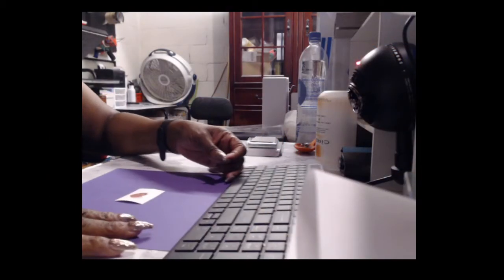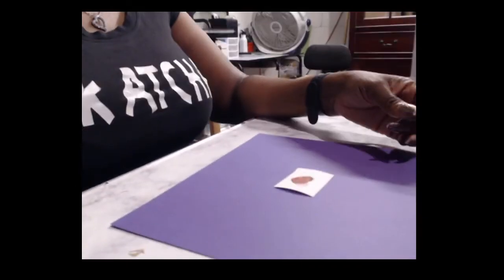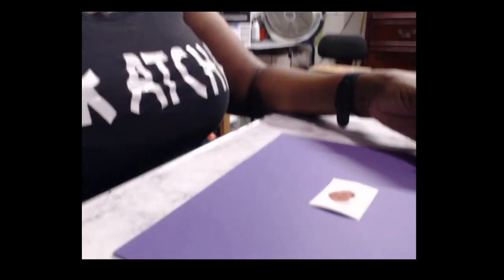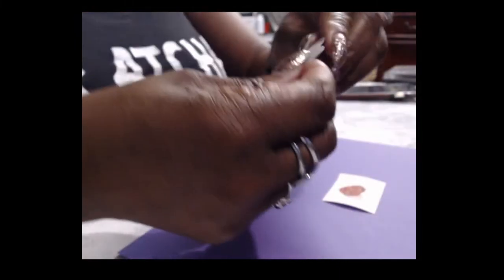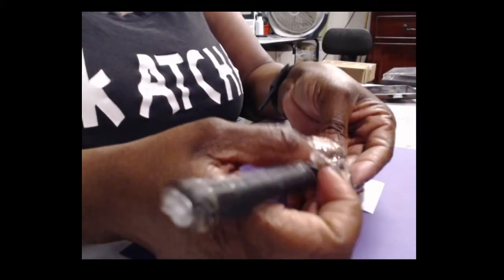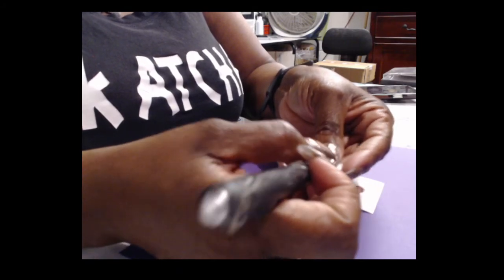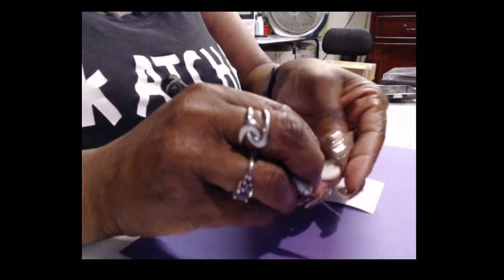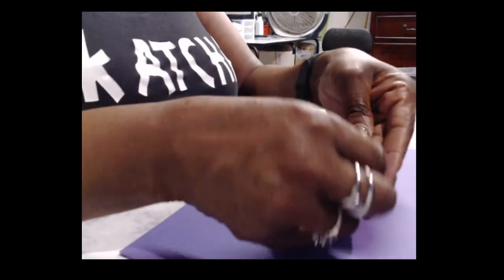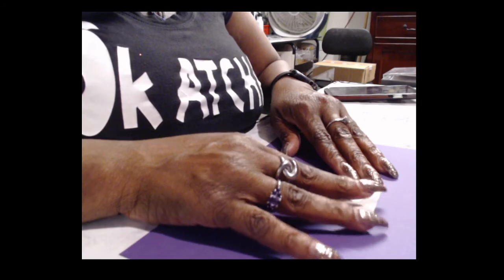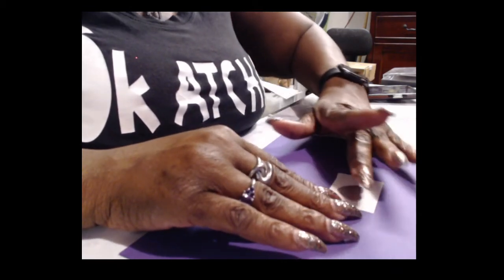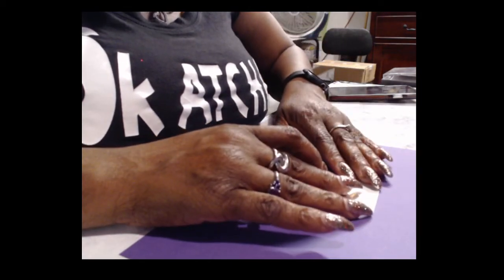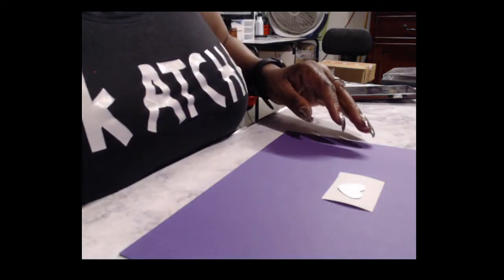So now what I'm going to do is I'm going to place the bracelet onto, I want to place this onto the image. But first there is a clear piece of film that needs to be removed. So I'm going to remove that. Okay. So now I'm going to line it up on top of the image. And I left a little room for a bleed.